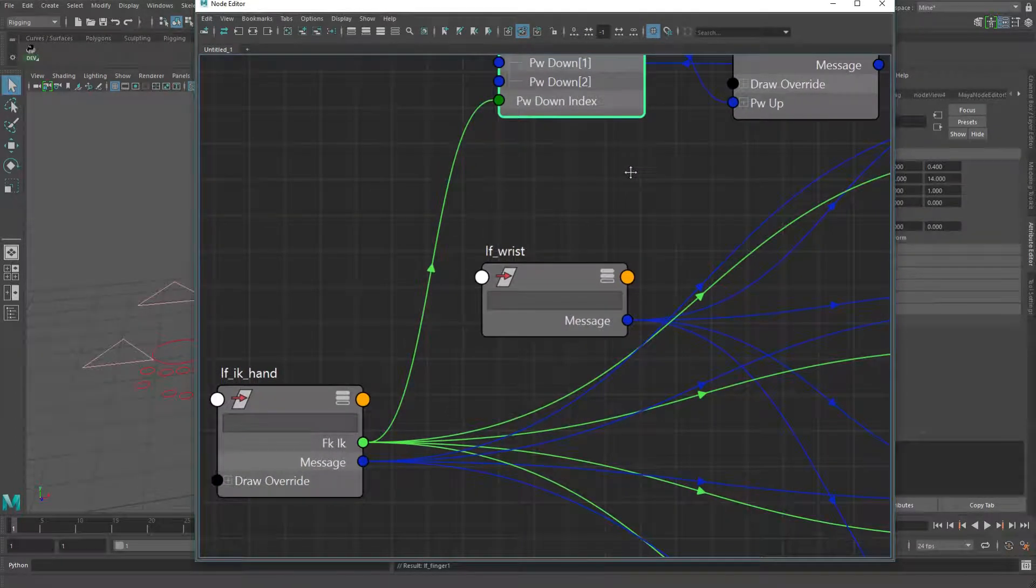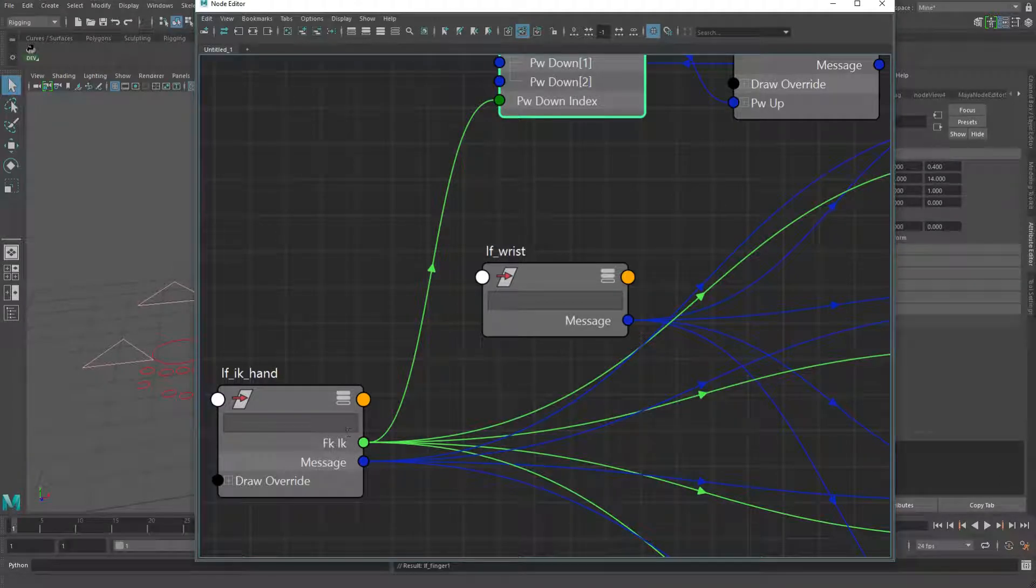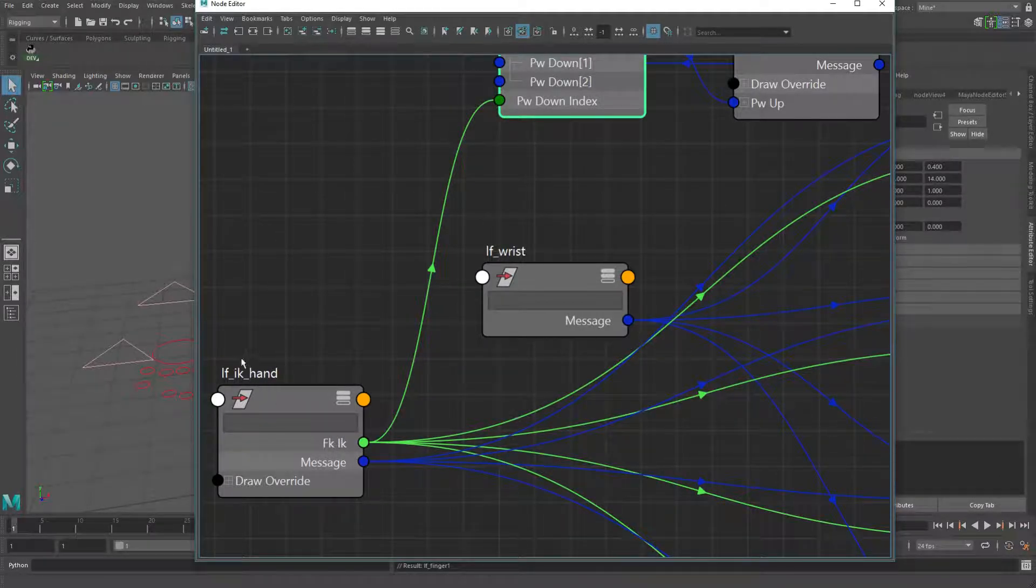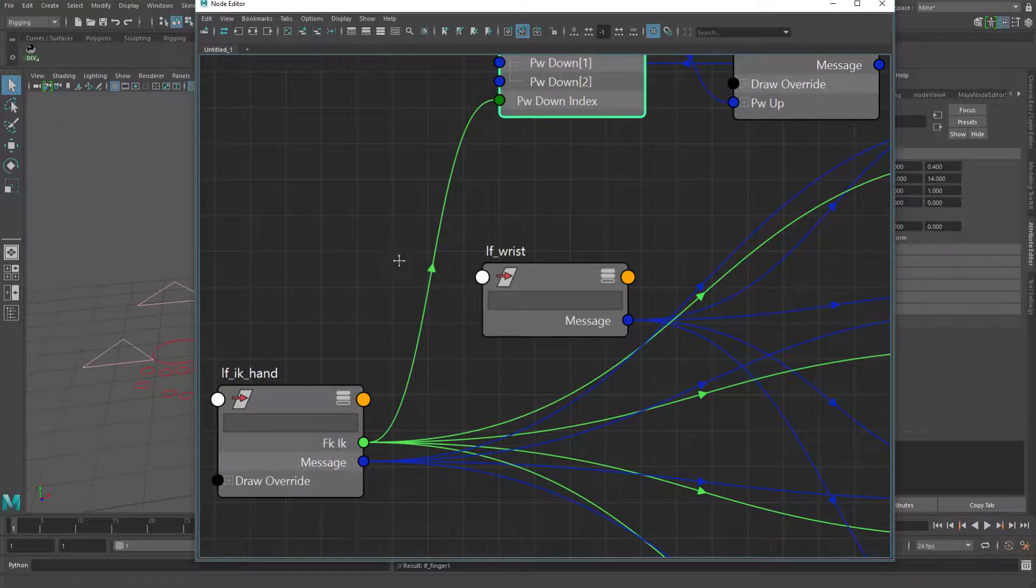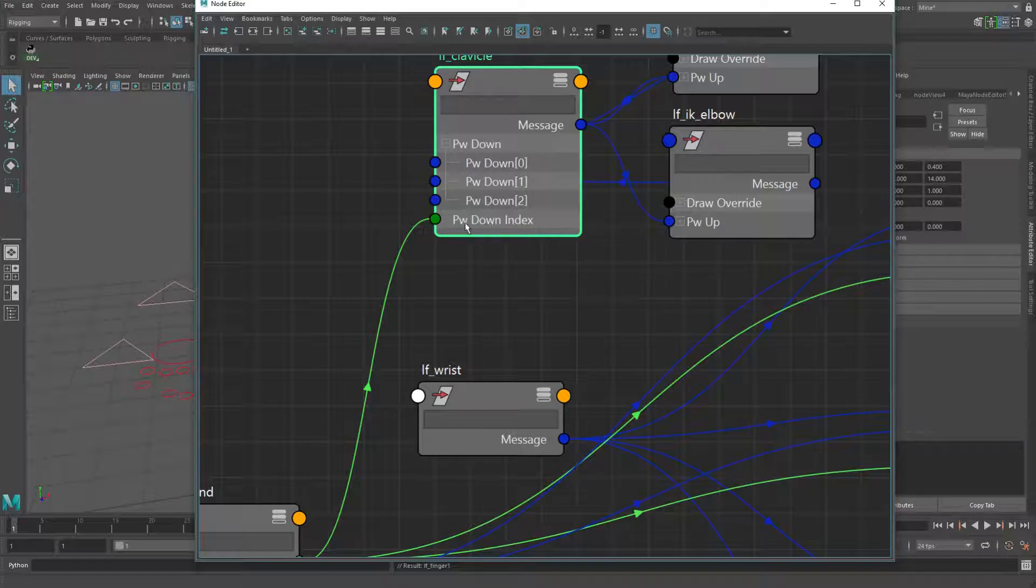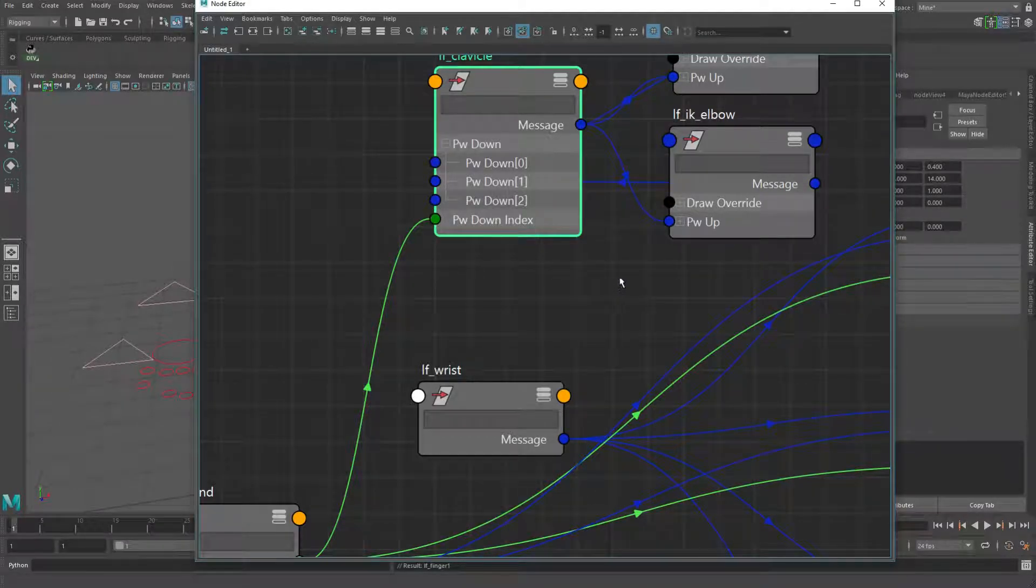And the only other thing is that this FK attribute, which is on the hand, the FK IK switch, is plugging into this pickwalkdown index.